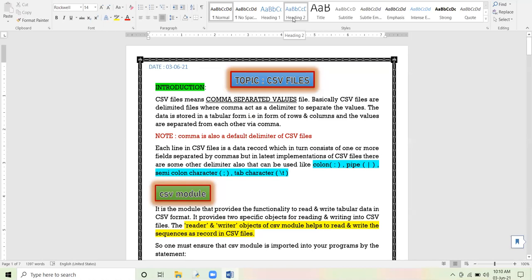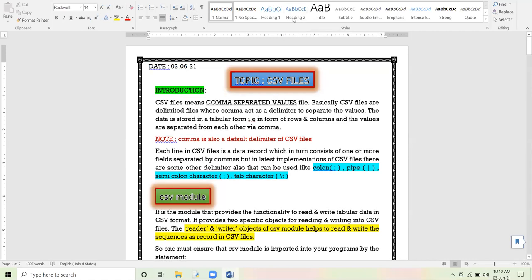A record consists of one or more fields — it is a complete unit of information. A field is one type of information, but a record represents a complete unit of information. So whenever we feed or input a record into the CSV file, we have to delimit the record — meaning the values in the record are separated by comma.